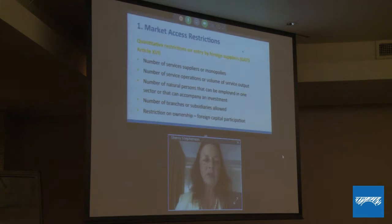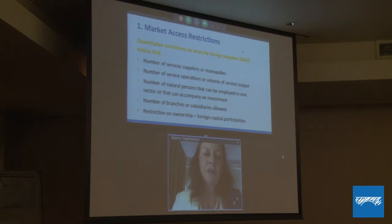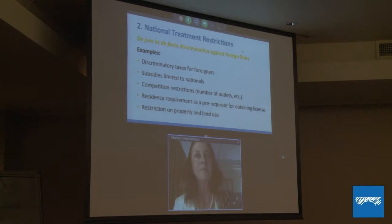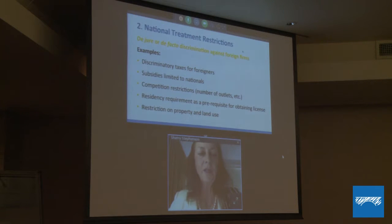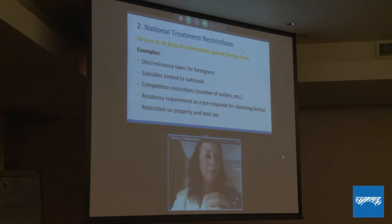The six market access restrictions contained in GATS Article 16 impose quantitative restrictions on entry of foreign service suppliers of different forms, as well as restrictions on the form of the service supplier, such as requiring them to operate as a joint venture. Then we have national treatment restrictions, corresponding to Article 17 of the GATS. These can impose either de jure, formal restrictive impacts, or de facto impacts — meaning they can be neutral on face value but in reality have a restrictive impact.